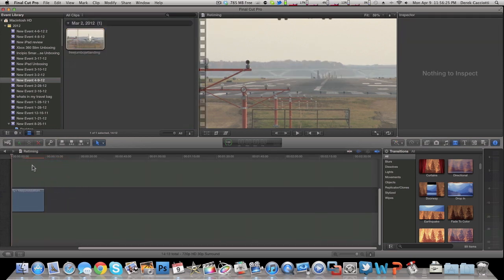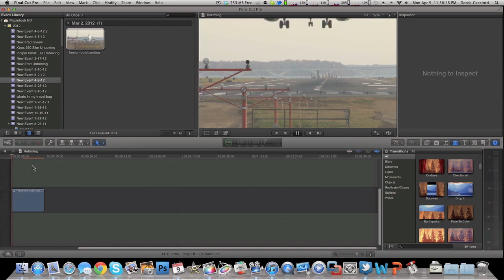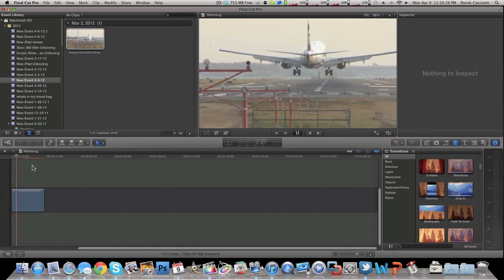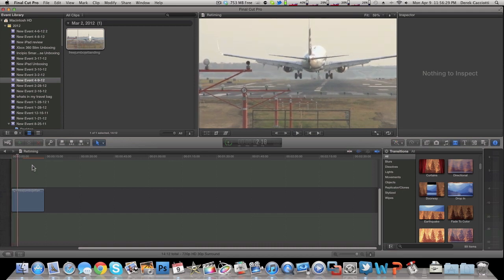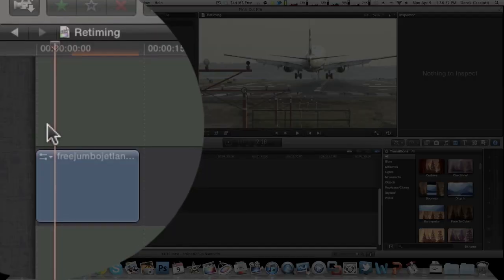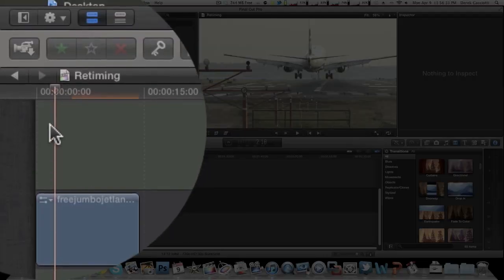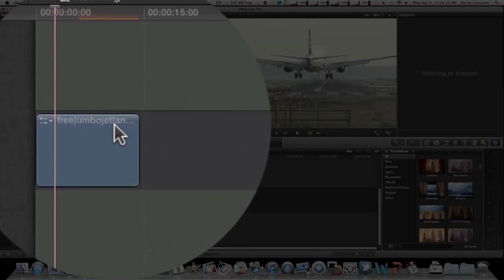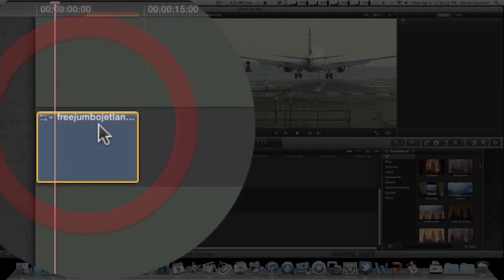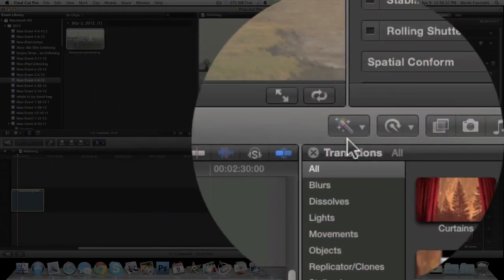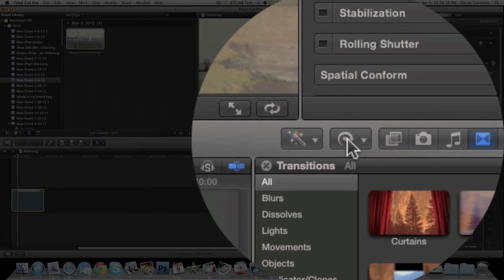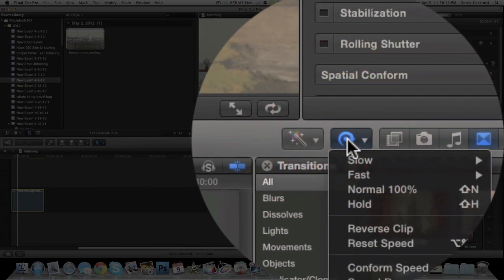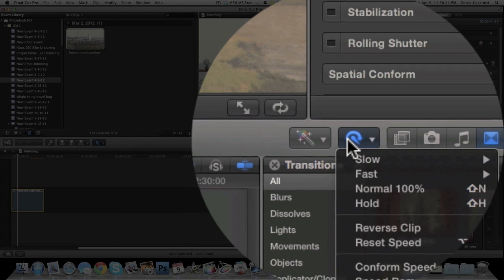And what we want to do first is make this clip slower. You can do this one or two ways. The first way is actually pretty simple. Click on your clip, go over to this button right over here, the little arrow, and this is the retiming window.